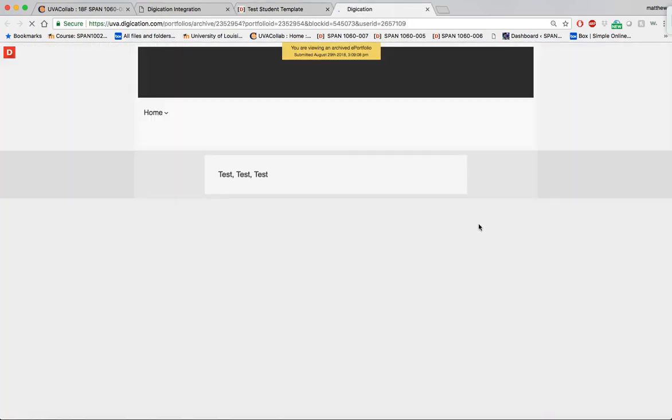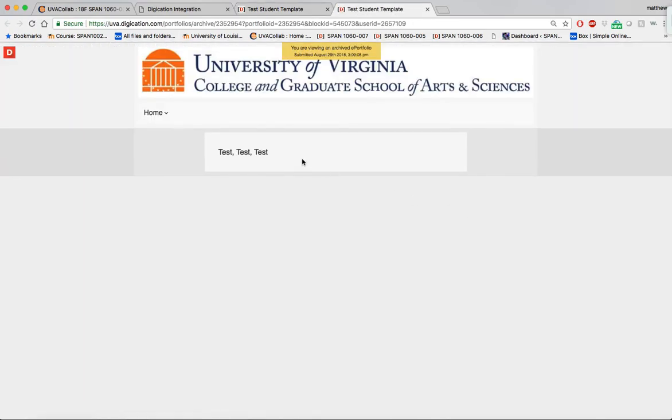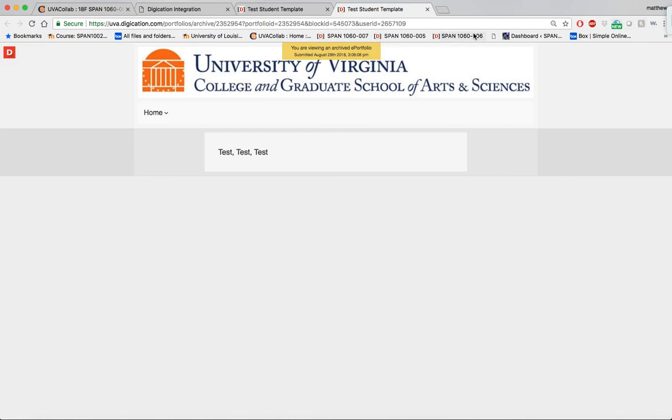View submitted ePortfolio just to test that it did submit. And this is what your professor will be able to see, that you submitted your work in a timely manner, therefore rendering your job successful in submitting your activity. Thank you.